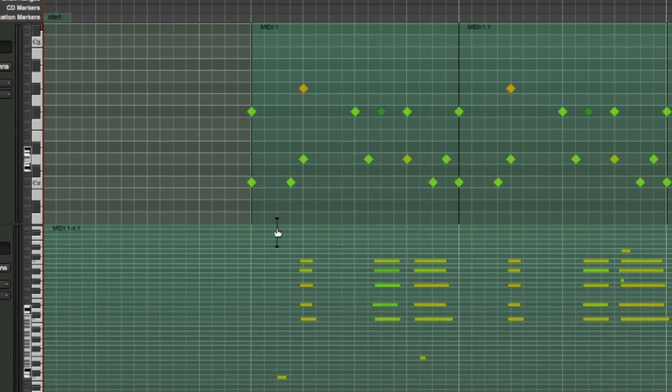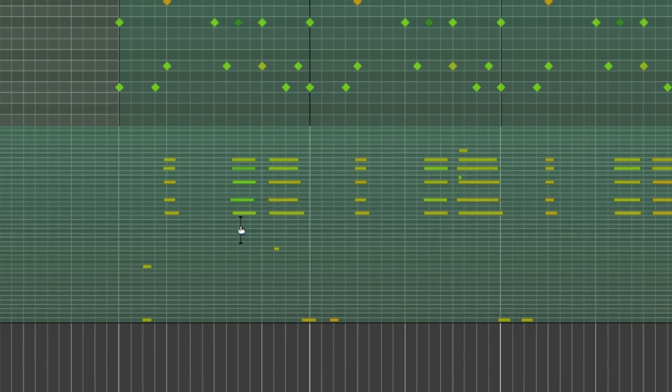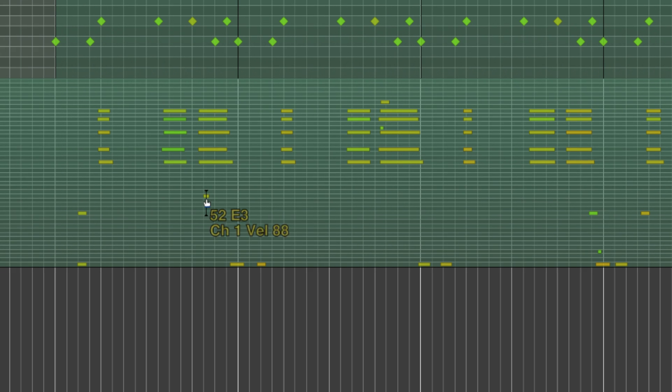I can easily clean up the track if I need to. I'll delete this note and trim this one.